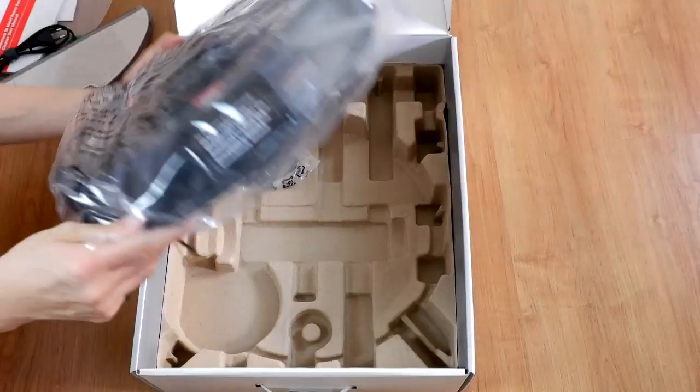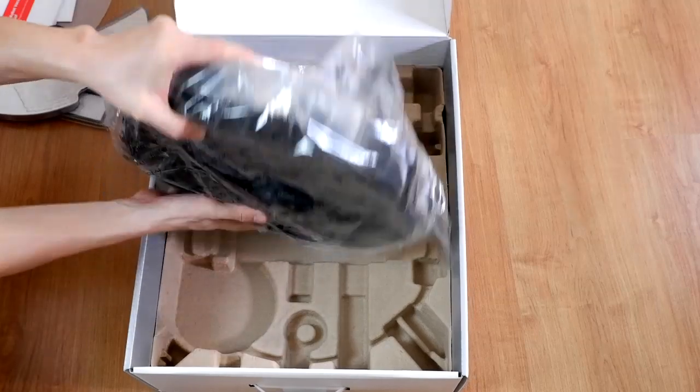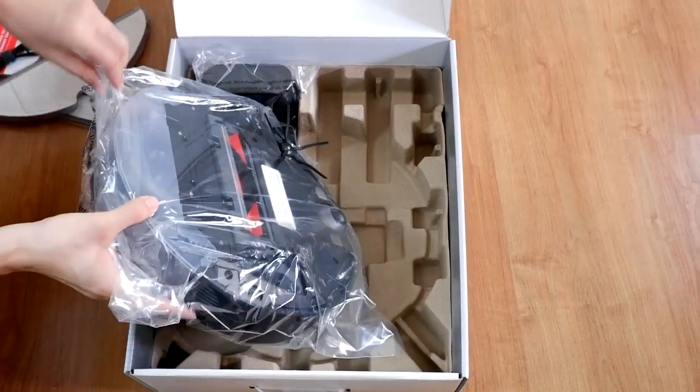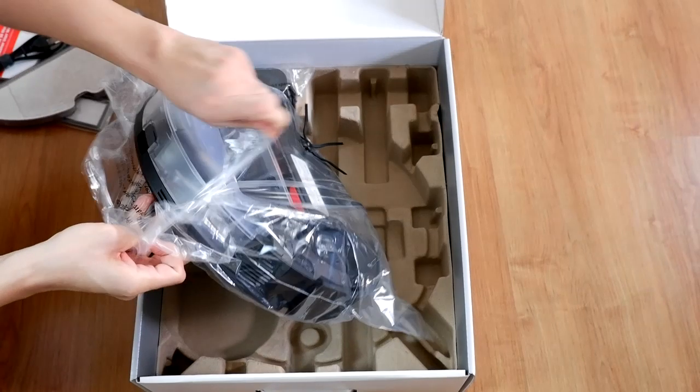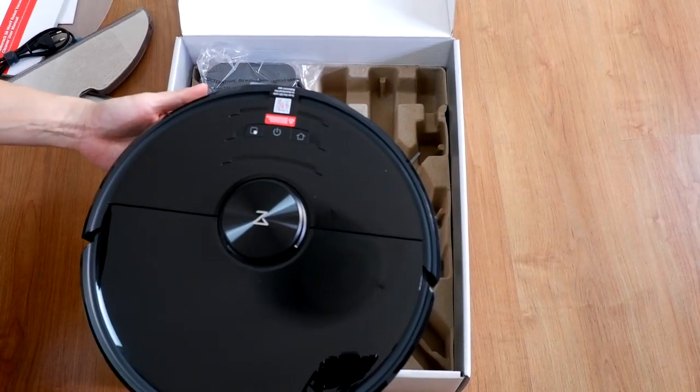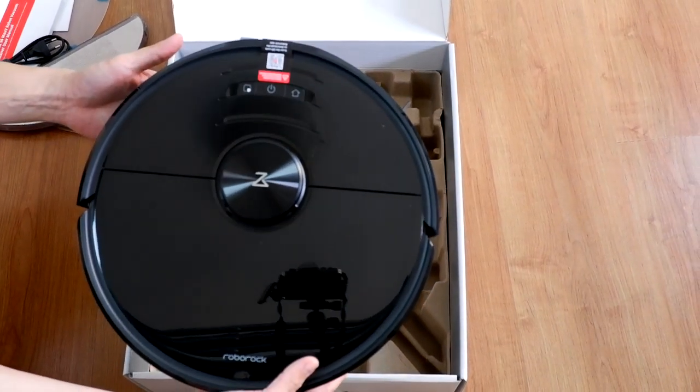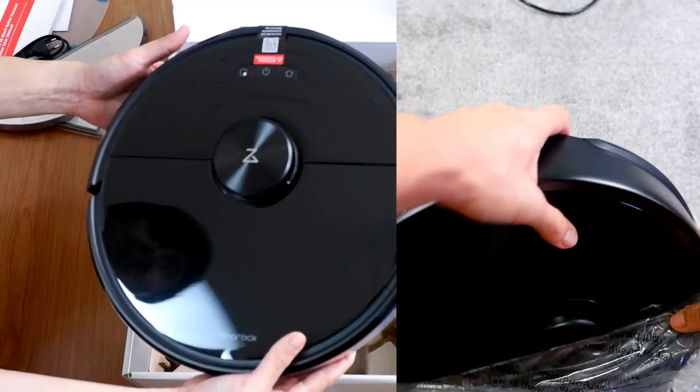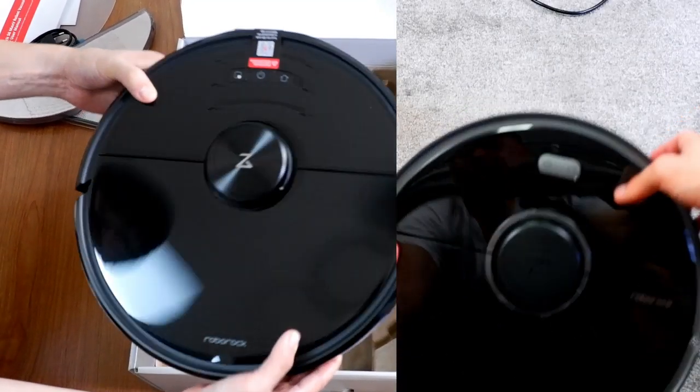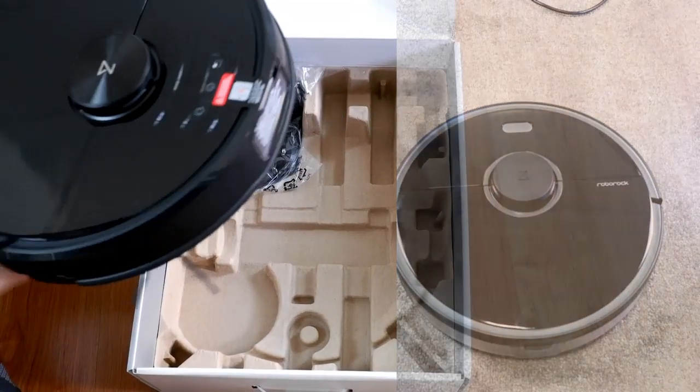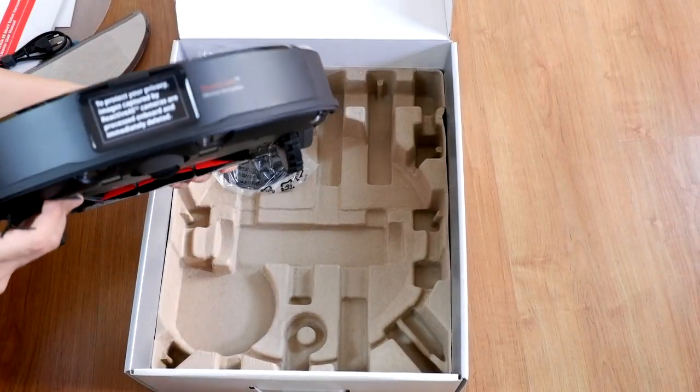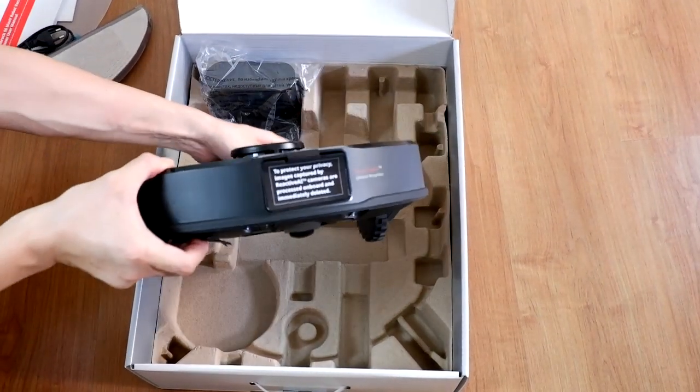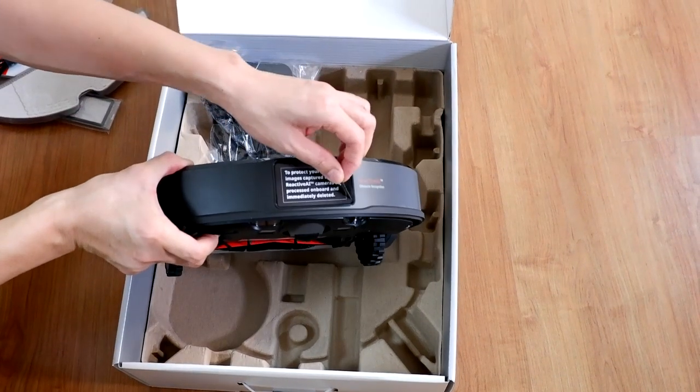Okay, so here's the robot. Let me just try to open this quickly. So here's how the robot looks like. Like the S5 Max that I got, it has a black finish. And the sticker here is covering the camera up front. Let me just remove this sticker.